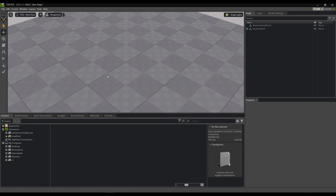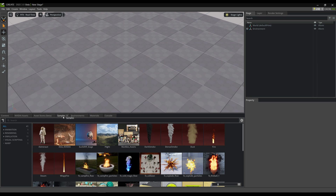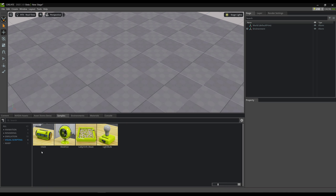Once you've downloaded the launcher, you can then install the Create app. Once you have the Create app, go ahead and launch it. And down at the bottom, you'll find that there is a Samples tab. You click on that, and it may take a little bit of time to download the thumbnails for the first time. Then go to Visual Scripting, and here are the Visual Scripting examples.